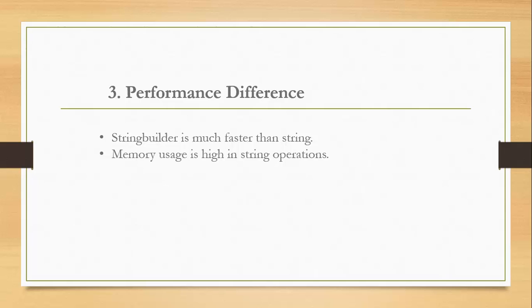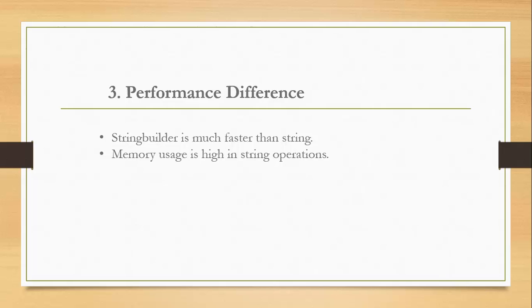Performance difference between string and StringBuilder is significant. Performance-wise, string is slower than StringBuilder because it creates new instances after each operation as we saw in the last program. Memory usage in string operations is higher than StringBuilder because it creates intermediate garbage instances after each operation.